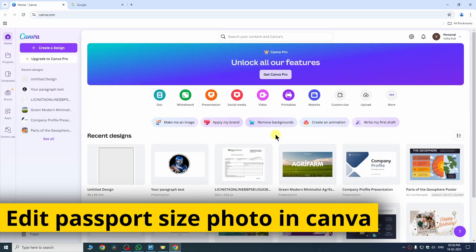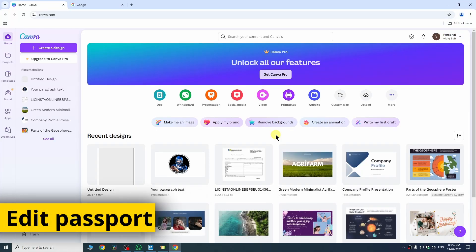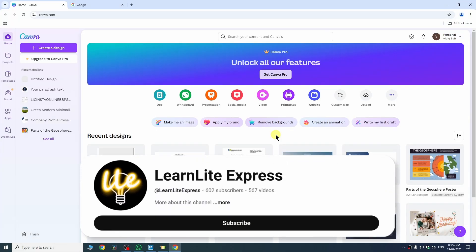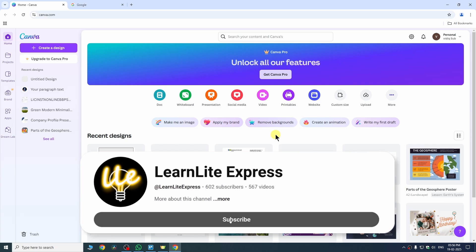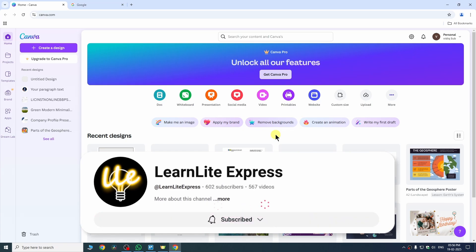In this quick video I am going to show you how to edit passport size photo in Canva. If you found this video helpful then please consider subscribing my channel to help me reach 1000 subscribers.